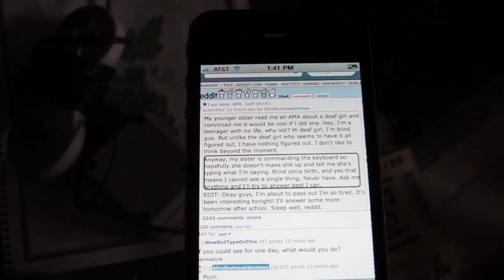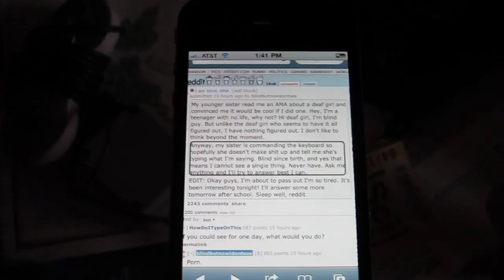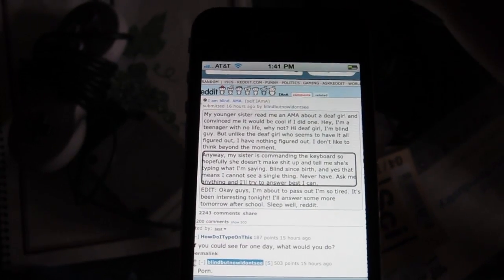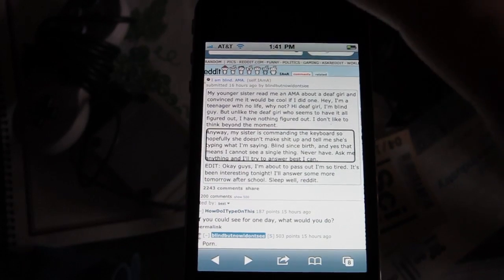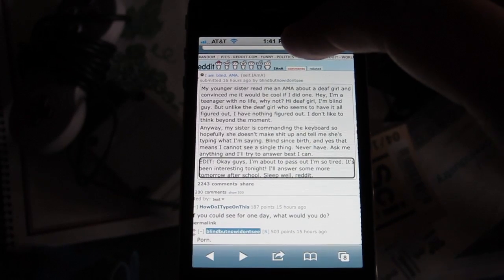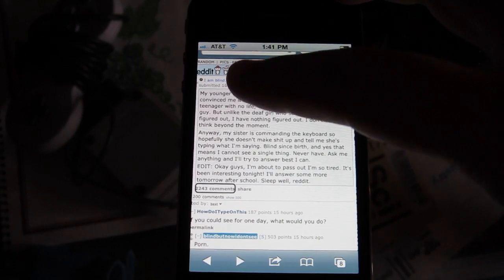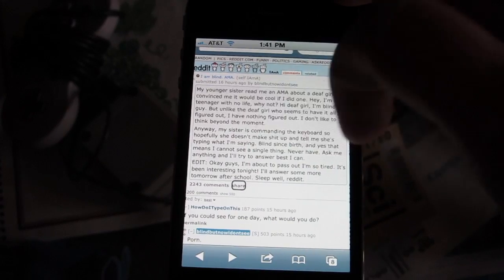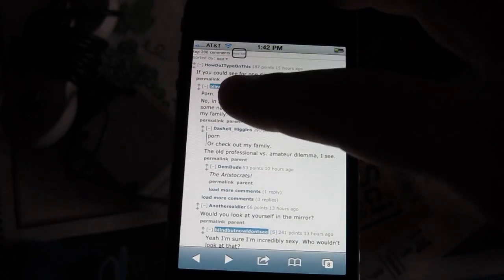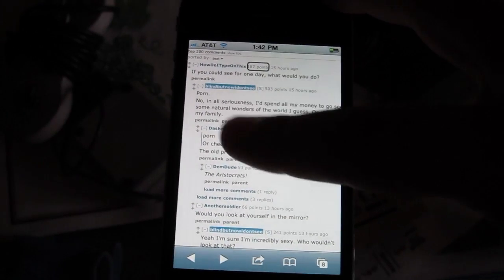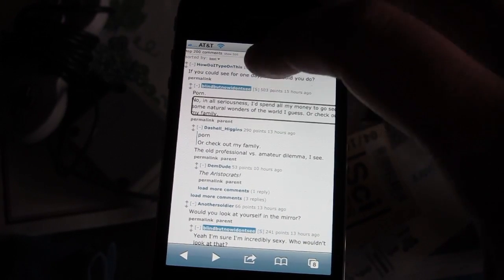[VoiceOver reading Reddit content] — okay guys, I'm about to pass out, I'm so tired, it's been interesting tonight. I'll answer some more tomorrow after school. Sleep well, Reddit. [VoiceOver: 2,243 comments. Top 200 comments. Show 500. Sorted by best.] — 'How do I type on this?' — 187 points, 15 hours ago. 'If you could see for one day, what would you do?' [VoiceOver: Permalink.] — 'In all seriousness I'd spend all my money to go see some natural wonders of the world I guess. Or check out my family.' [VoiceOver: Page 3 of 44.]